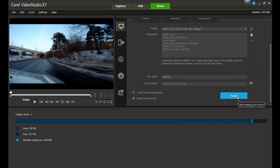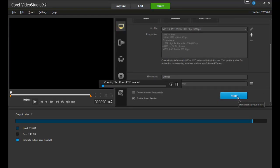When you're ready to render the project, click the Start button, sit back, and let VideoStudio do the work.